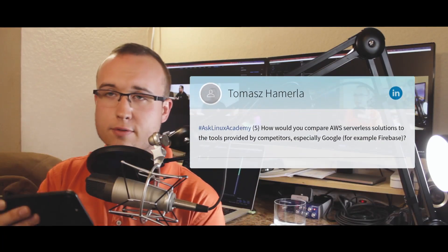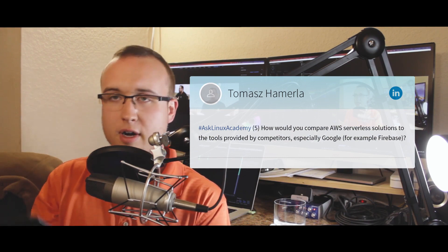Thomas asks: how would you compare AWS serverless solutions to those provided by competitors like Google and Firebase? AWS is currently the market leader. In terms of Function as a Service, they were one of the first products on the market, and the other cloud service providers are trying to play catch up. Some have been able to innovate — Azure Functions was one of the first to run on the .NET runtime. At re:Invent 2016, AWS announced Lambda now supports the .NET Core runtime too. So they're kind of neck and neck, but AWS certainly has the leg up on the competition right now.